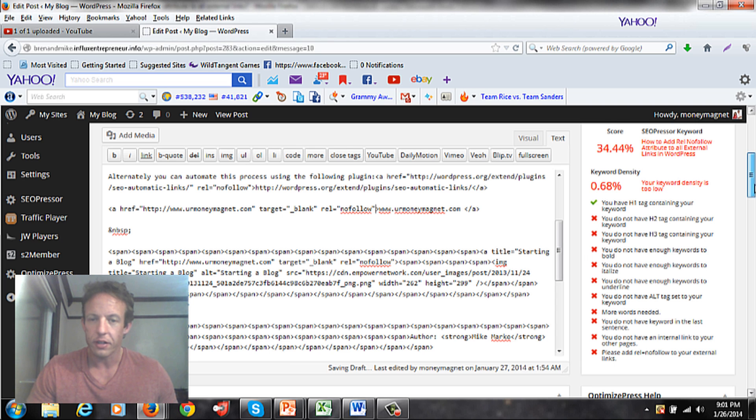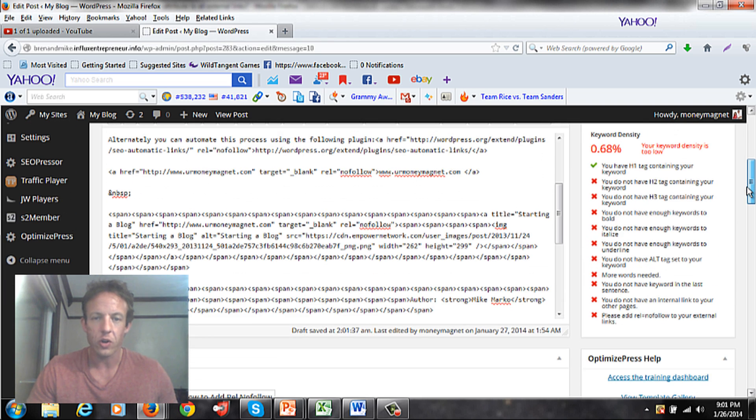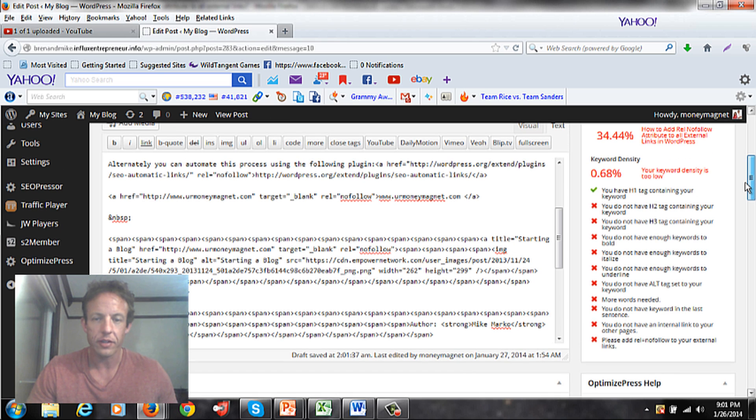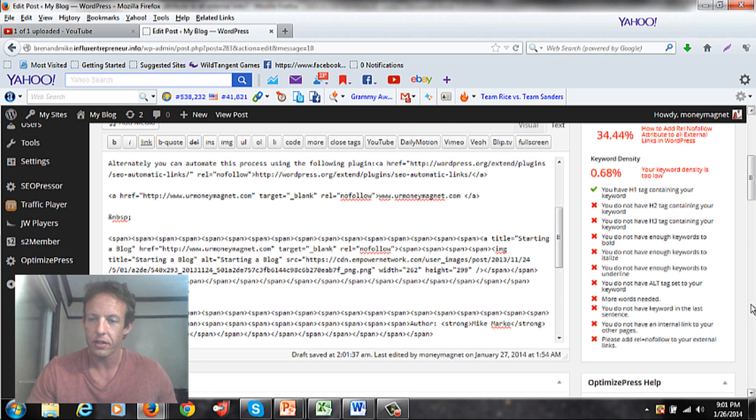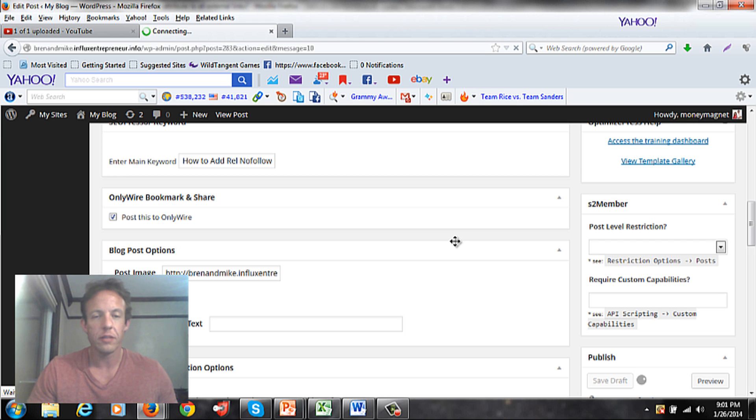And at this point that part is done. You do that to all the links that you have inside your document. And then you hit save draft. And that's all I have to do.